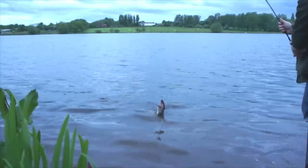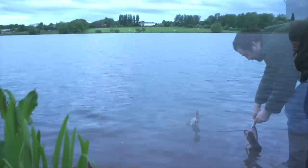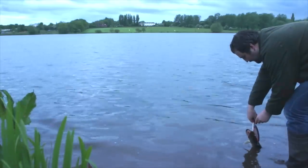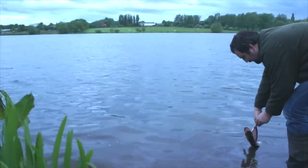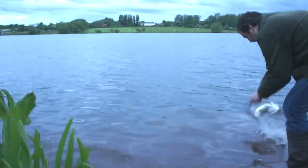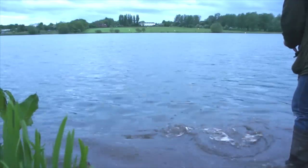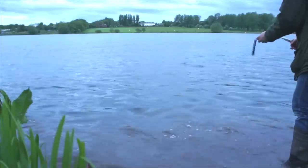I find even homemade leaders seldom last forever and when they begin to kink or wear I tend to save the swivel and the snap if they're in good condition and bin the wire.